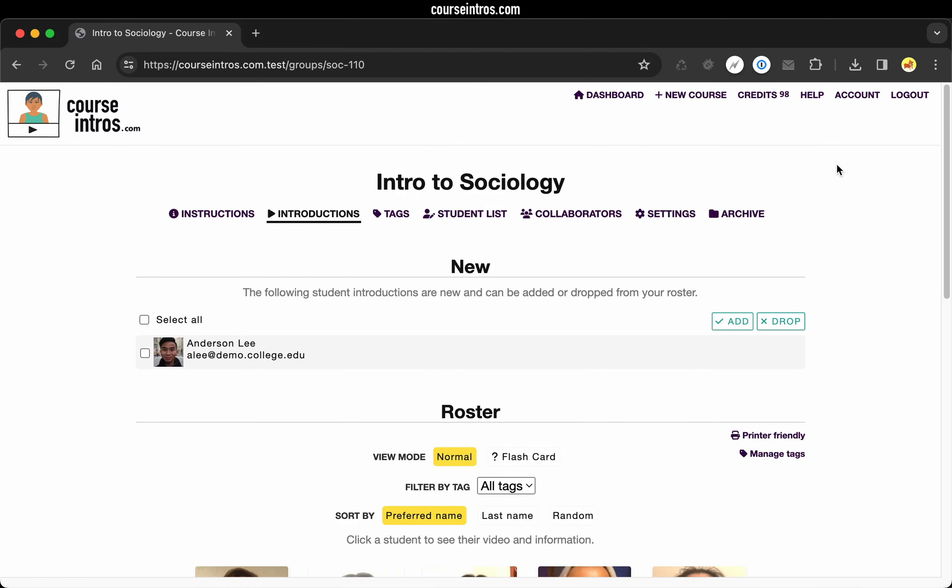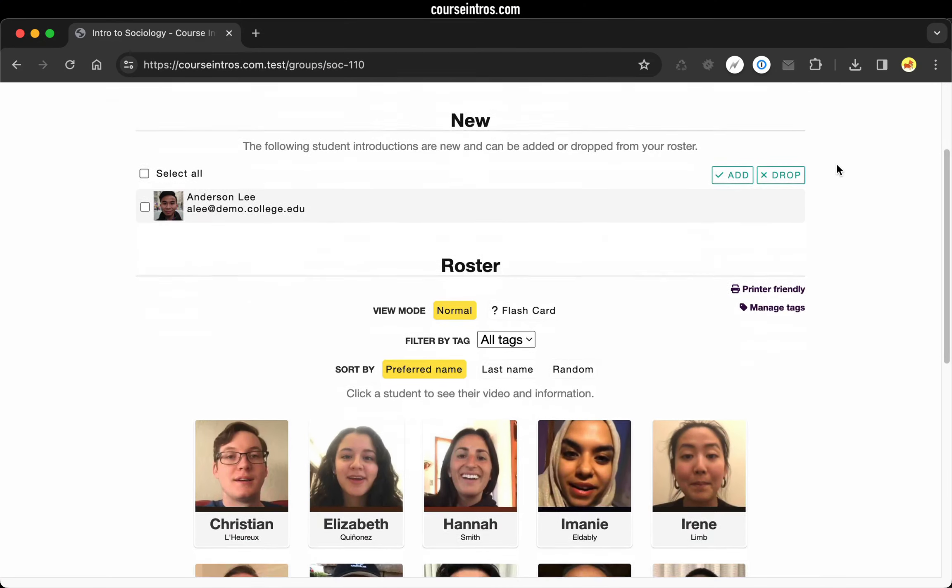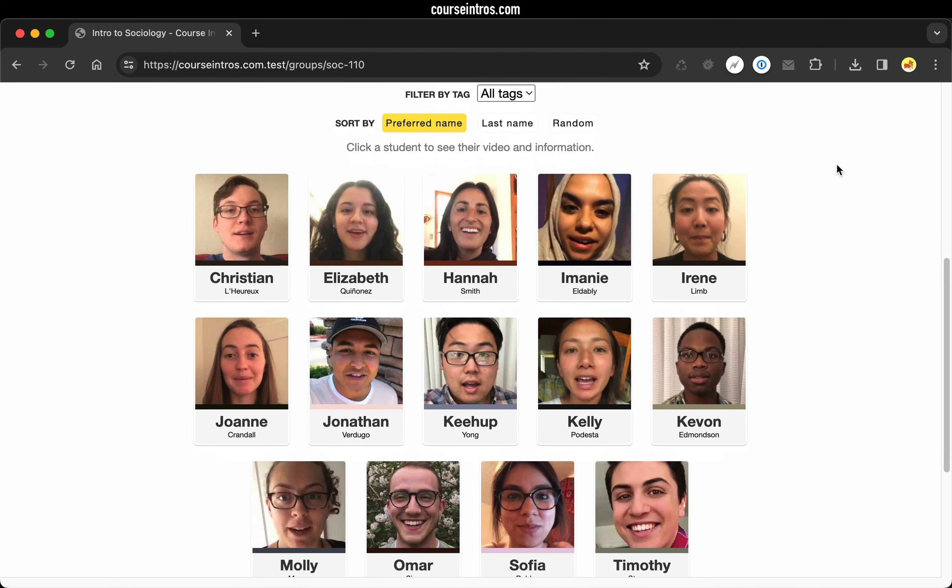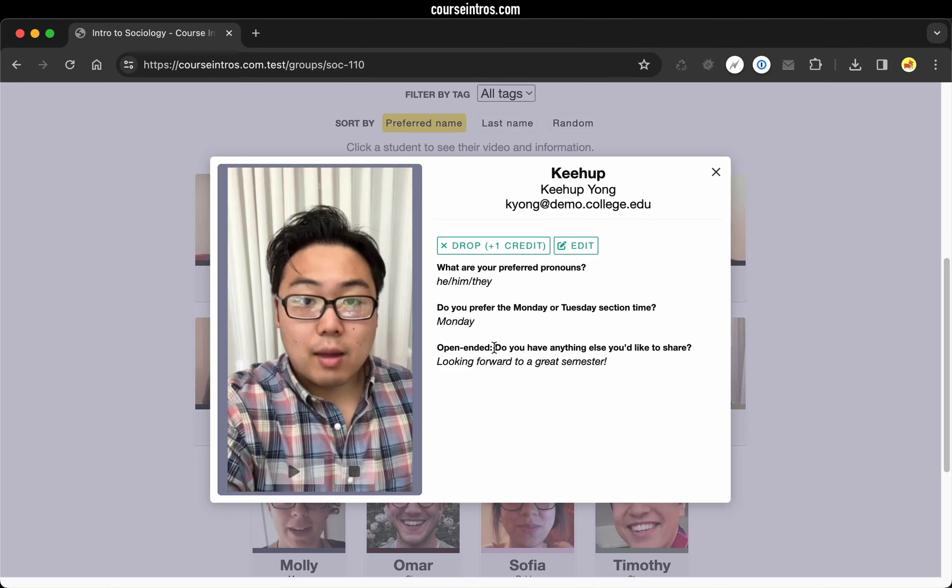Here's the dashboard for an example course. Going down to the roster, we can see all of our student introductions, and if we click on any of them, it'll bring up their video.